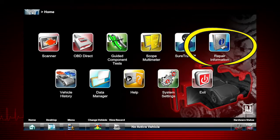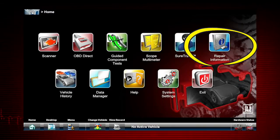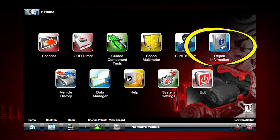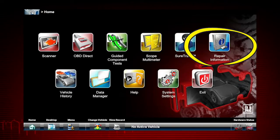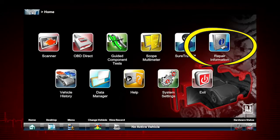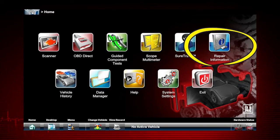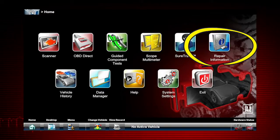Repair Information provides the information needed to make repairs once you've made your diagnosis. The optional ShopKey Pro software is available for North America, and an internet connection is required. When installed, simply tap the repair information icon to launch the ShopKey Pro program.